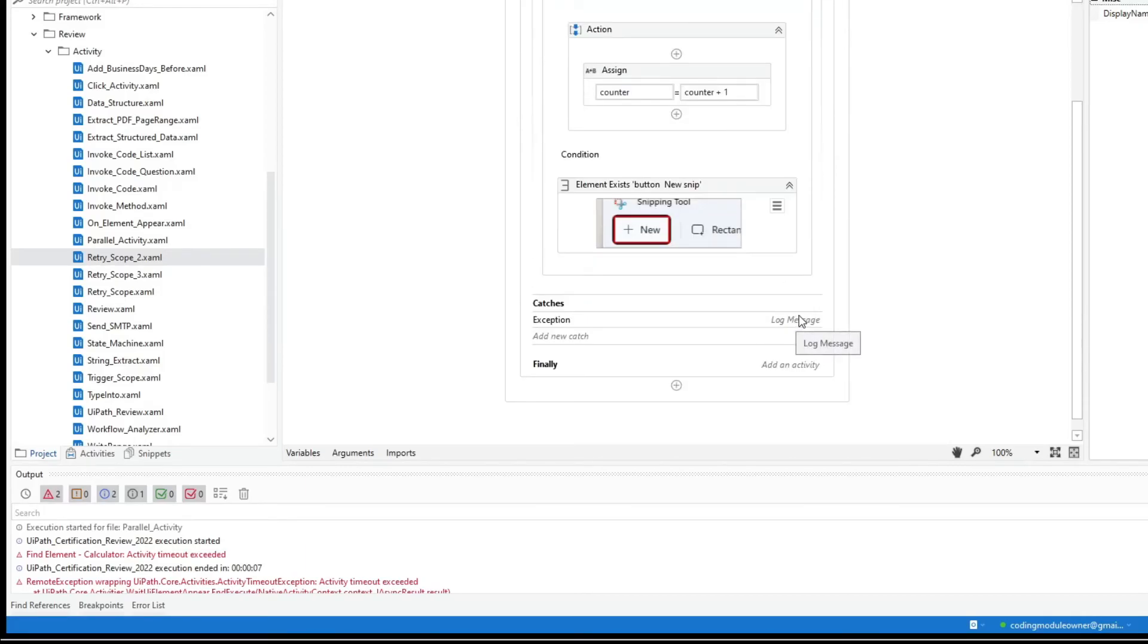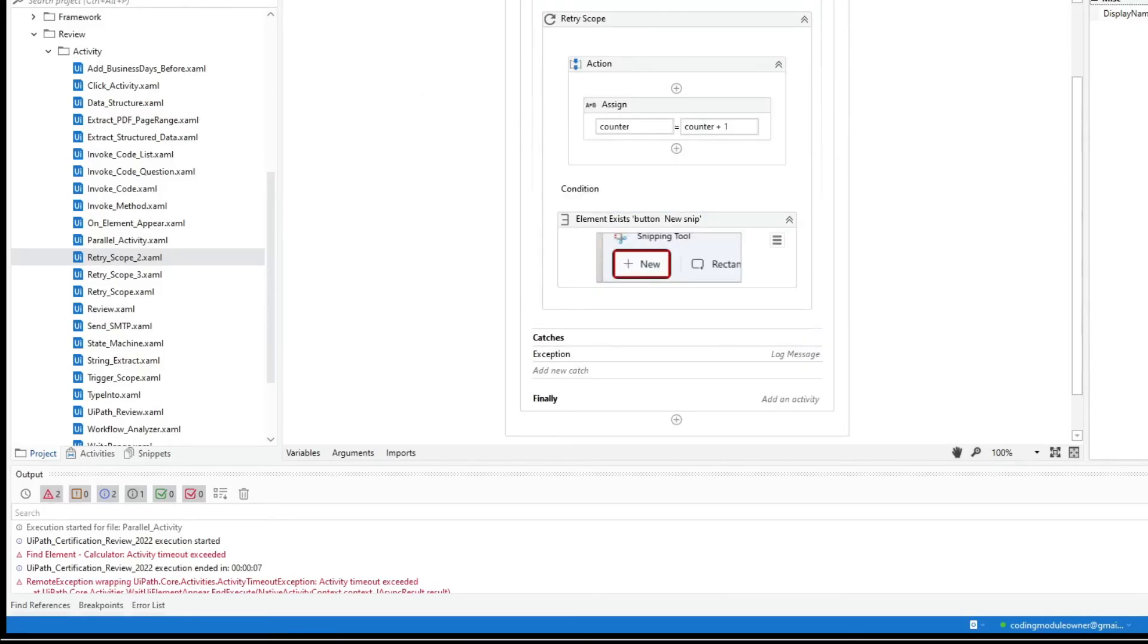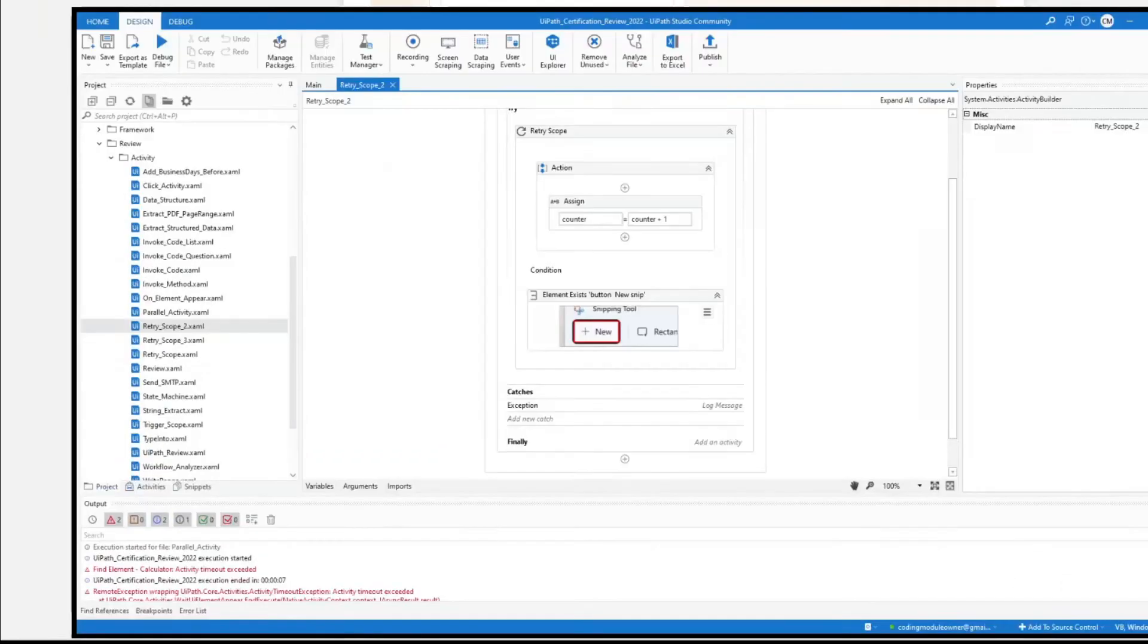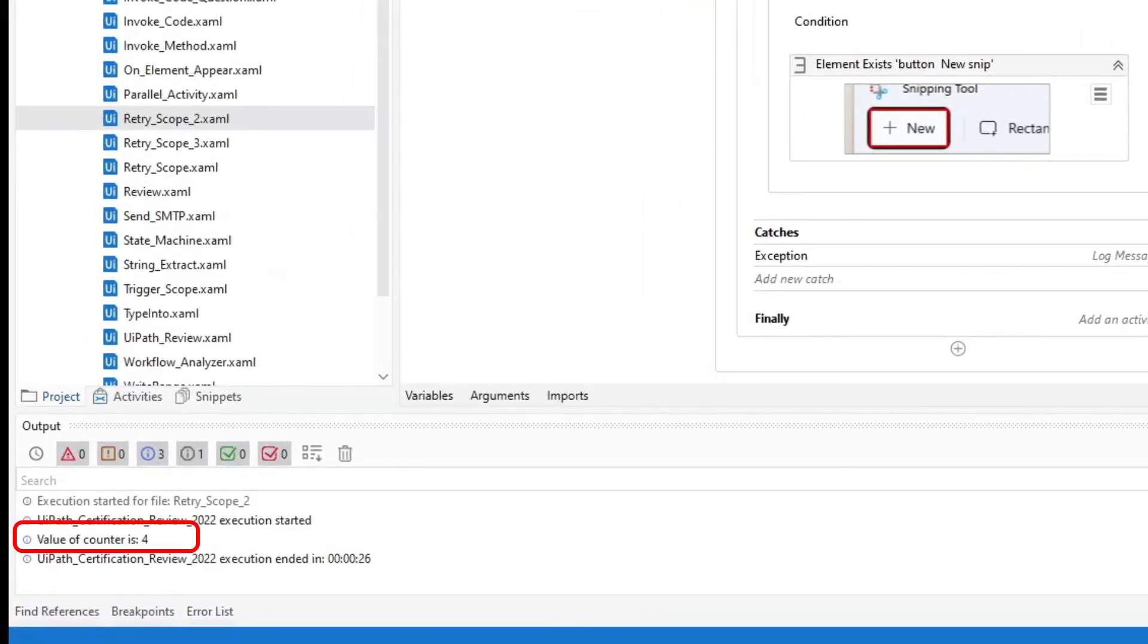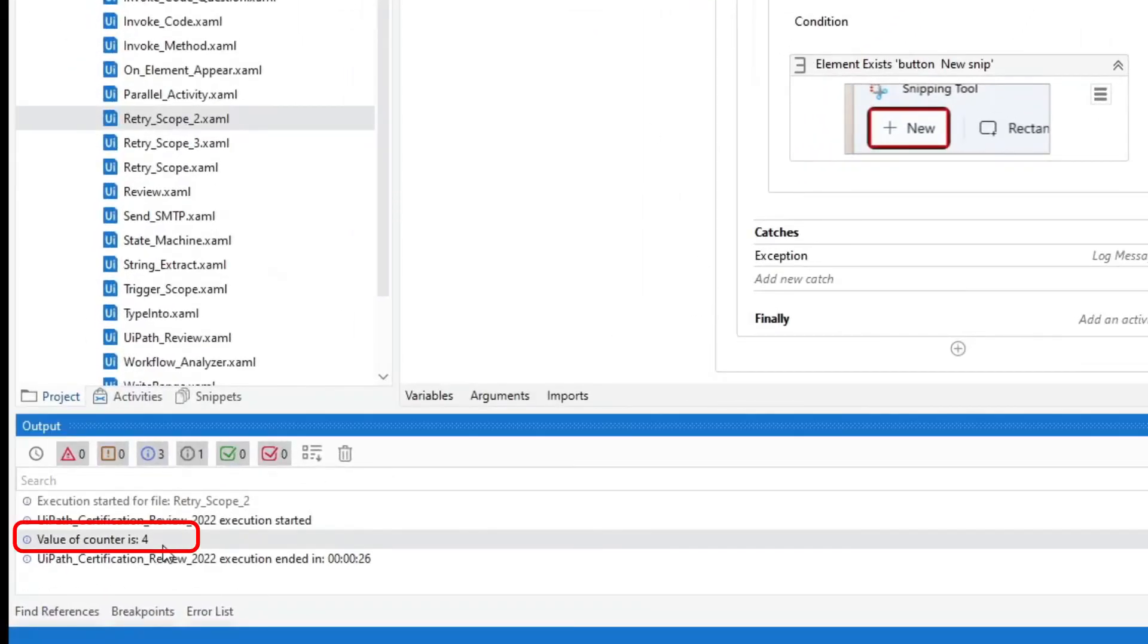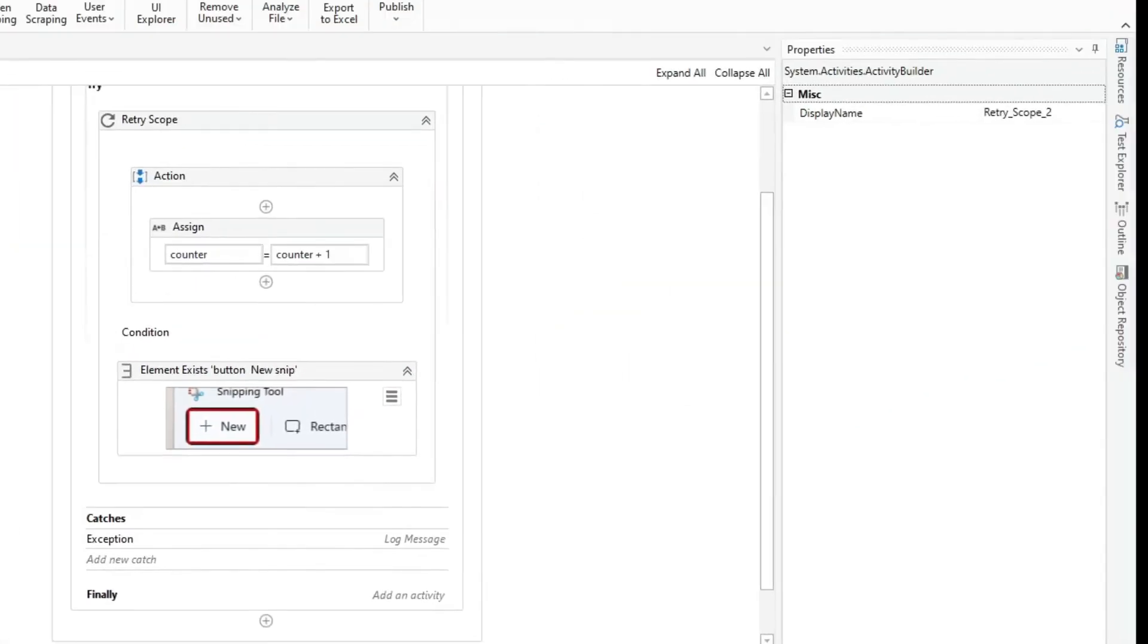So I copied the workflow and let's run the test. Alright, so the answer is 4.